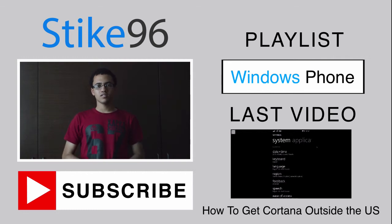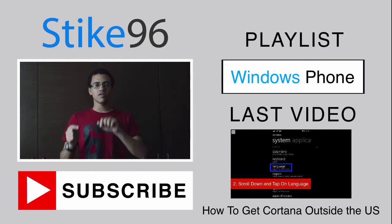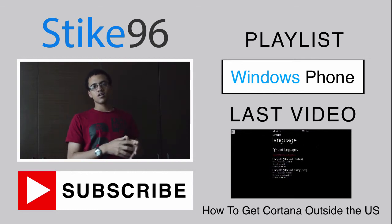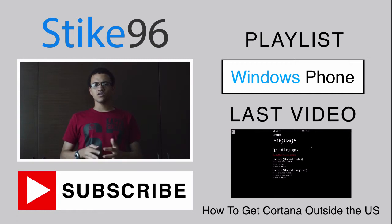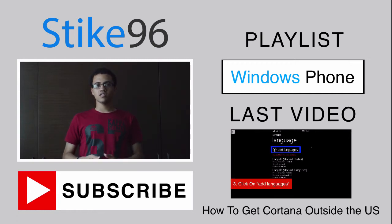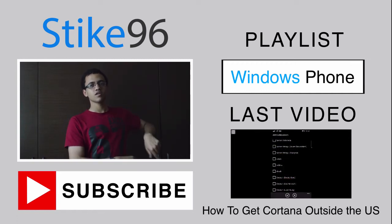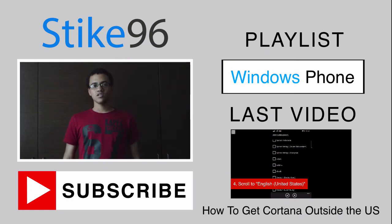And be sure to check out the other playlists this video is in right to the side over there. And be sure to check out the previous video that was made on this channel right down this way. So I'll see you all next time and thank you for watching.